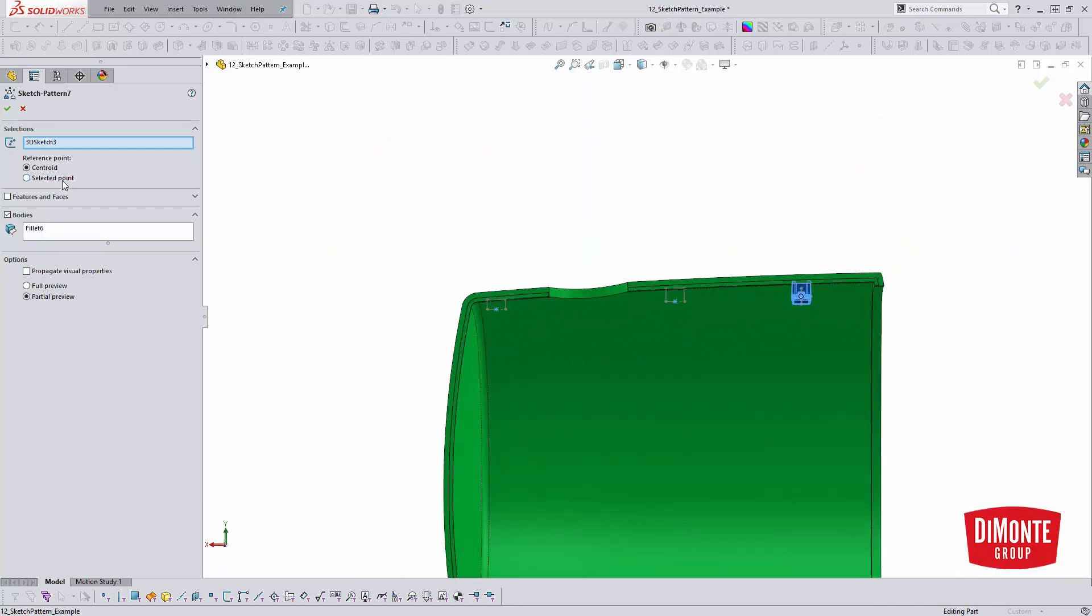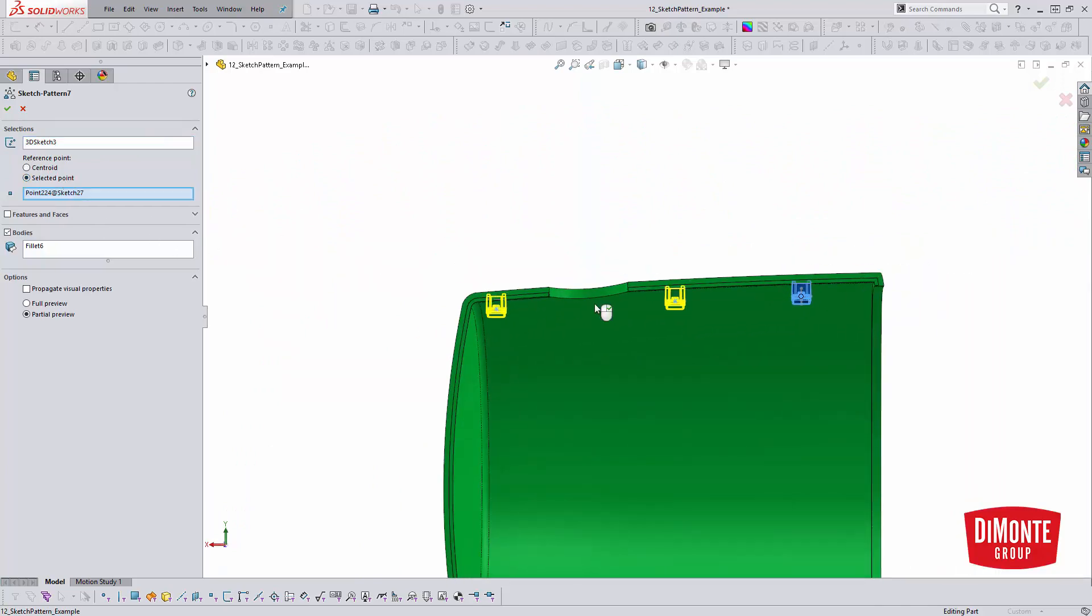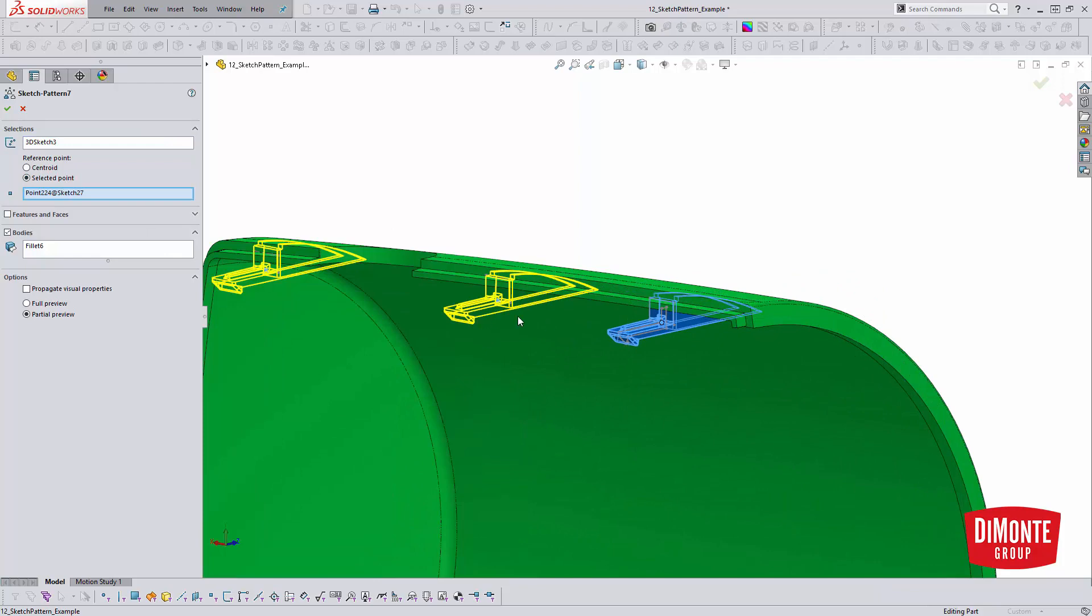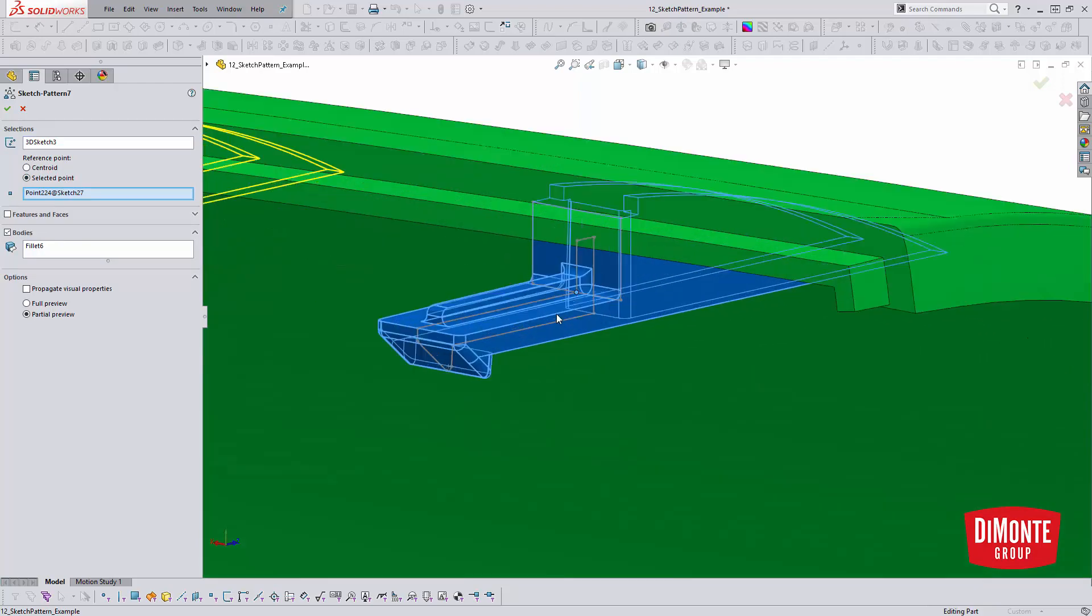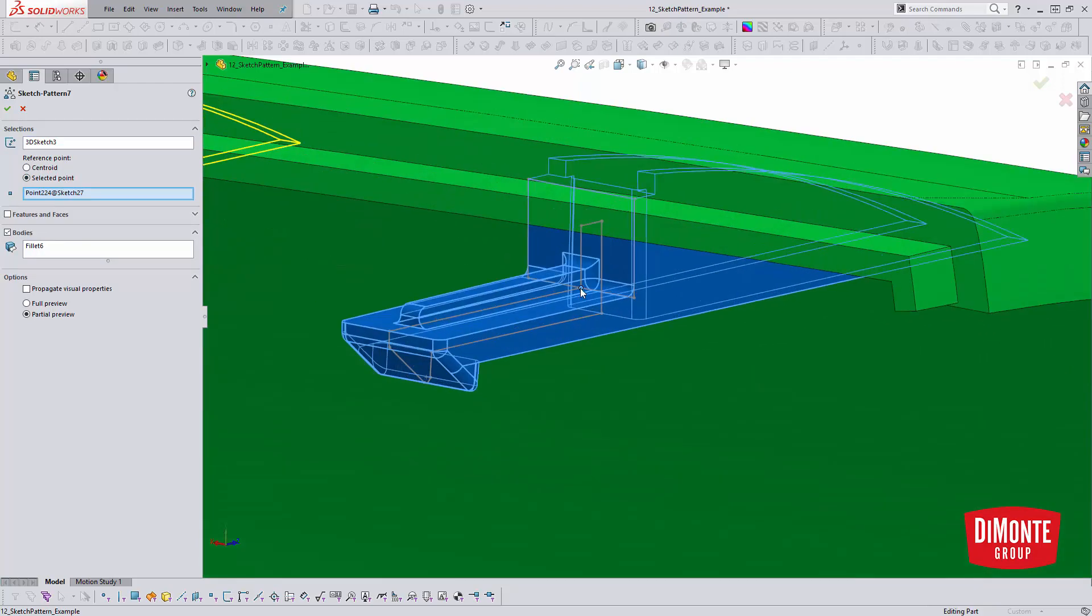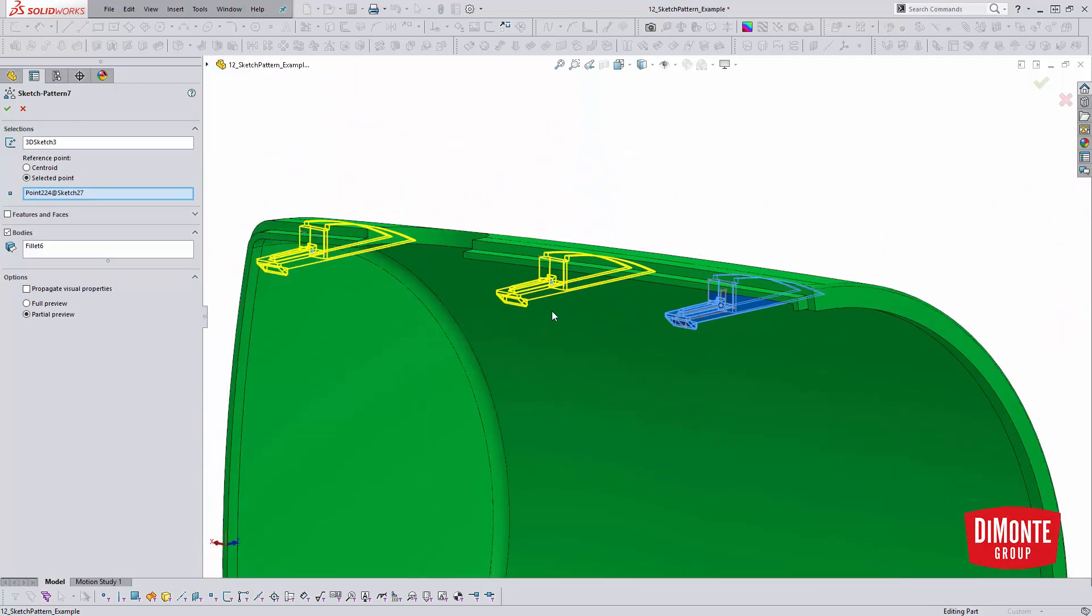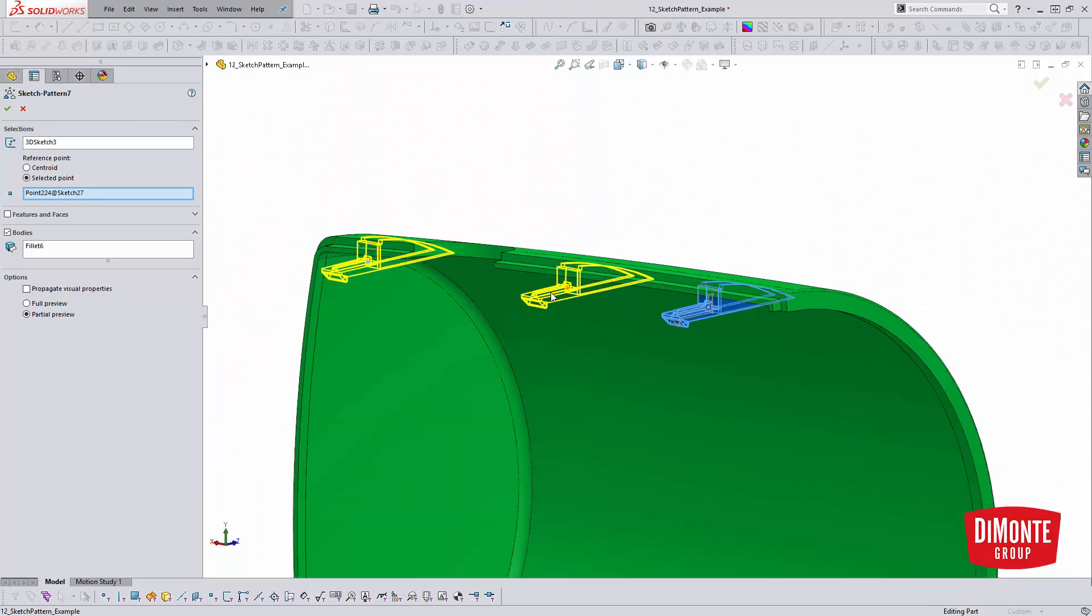It now knows where to orient the pattern instead of using that centroid. And then instead of patterning the features that made up all those different features that were in this folder.